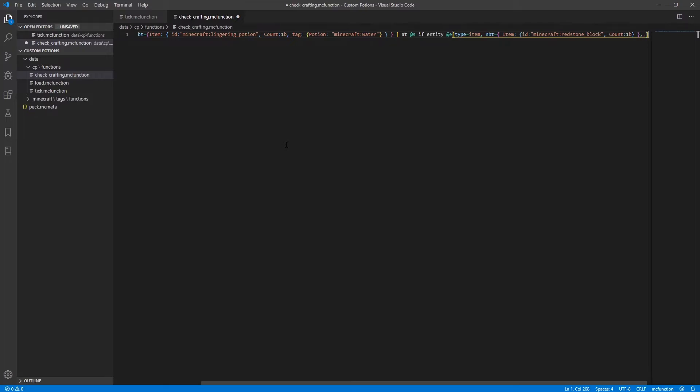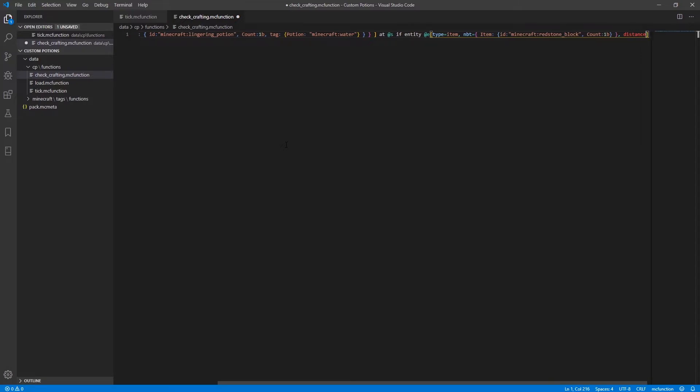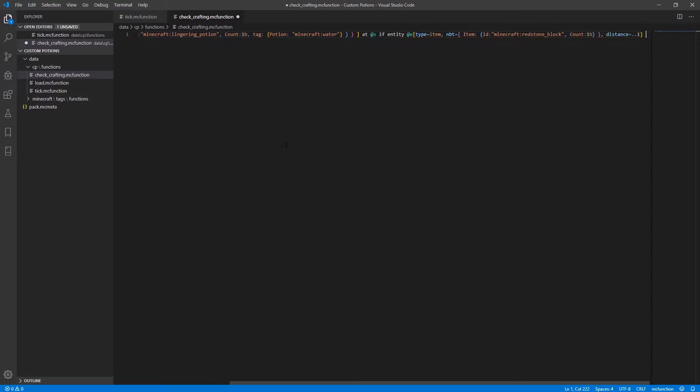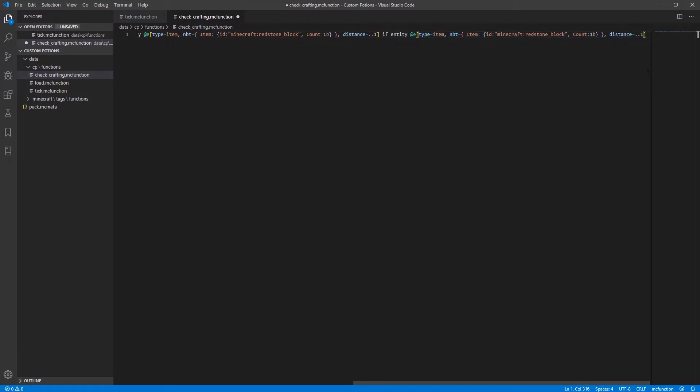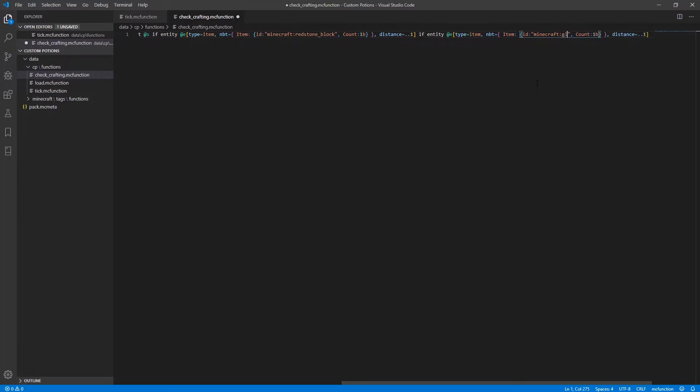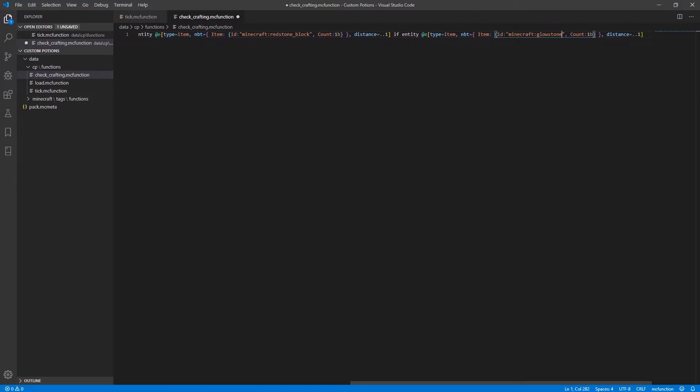Minecraft redstone block. And a count of 1. And also, this entity has to be within a distance of 1 block. So that's checking if there is a redstone block within 1 block thrown onto the ground nearby by a lingering potion. And additionally, we're also going to check just about the same thing. So I'm just going to if entity, and paste that. But instead of checking for another redstone block, we're going to check for a glowstone block. So change the ID for this second entity selector, change that ID to just glowstone.